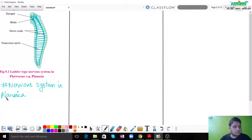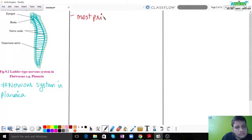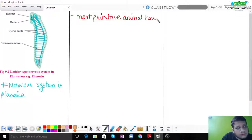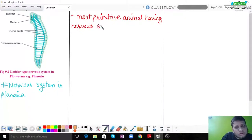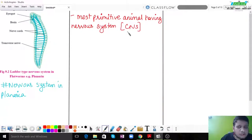Planaria belongs to Platyhelminthes and is the most primitive animal having a proper nervous system. It is the earliest animal in which you can observe a true nervous system.